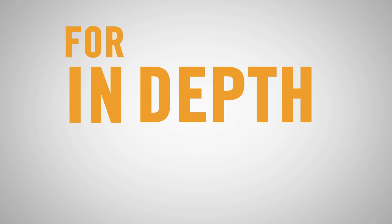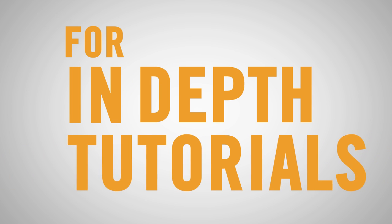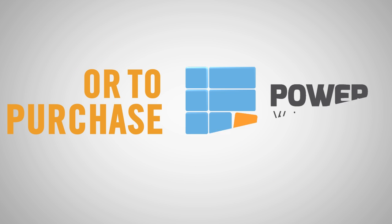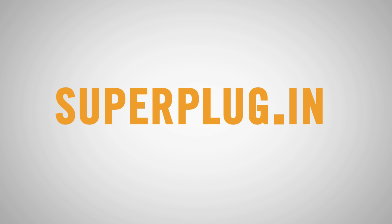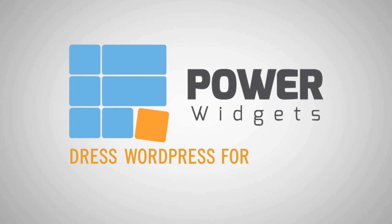For in-depth tutorials on what PowerWidgets can do for you, or to purchase PowerWidgets today, go to superplug.in. PowerWidgets, dress WordPress for success.